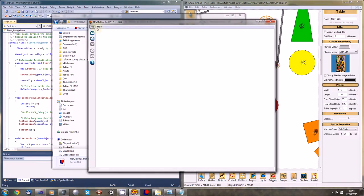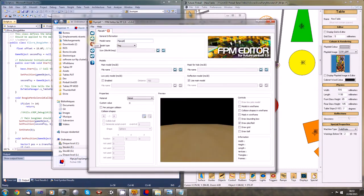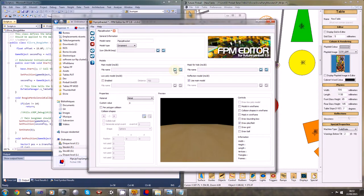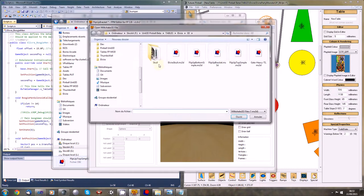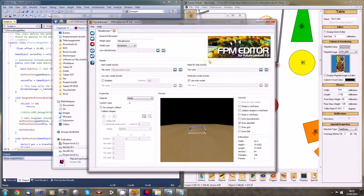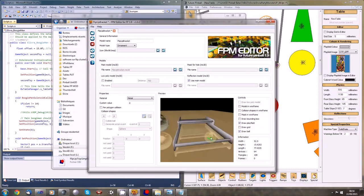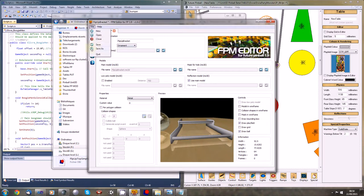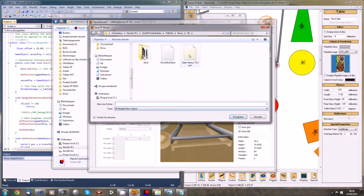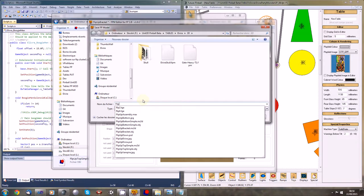First we'll create the flip-up bracket, and it will be an ornament since it won't need a specific collider. We don't want the ball to interact with it, and this helps increase the speed of the simulation. Drawing a ball near it shows it's a good size and it doesn't need collision. Let's save it as 'flip up bracket'.